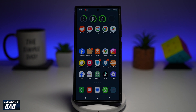Welcome back everyone. In this video I'll show you how to use AI to create text messages on your Samsung Galaxy phone. If you have a Samsung Galaxy phone like the S22, S23, or S24, you'll be able to use AI to create text messages. Let me show you how to do this.